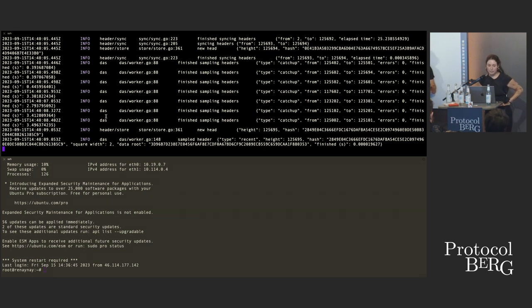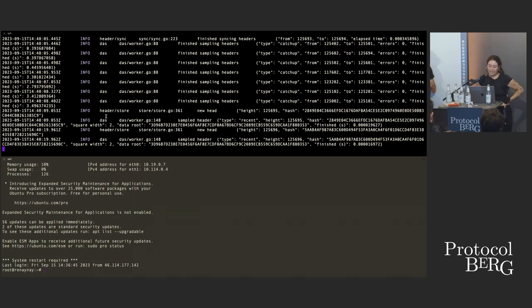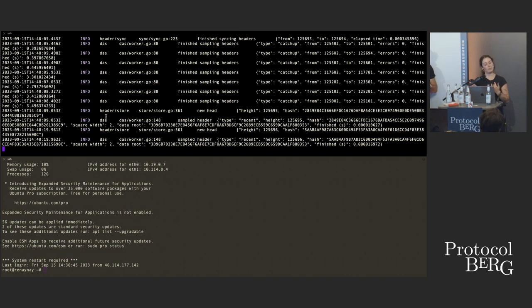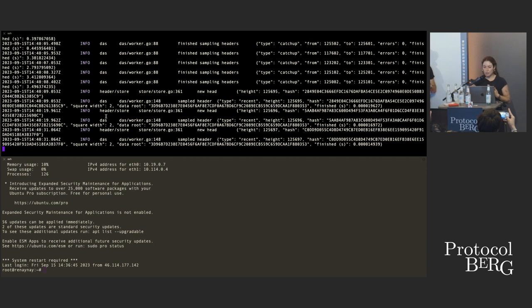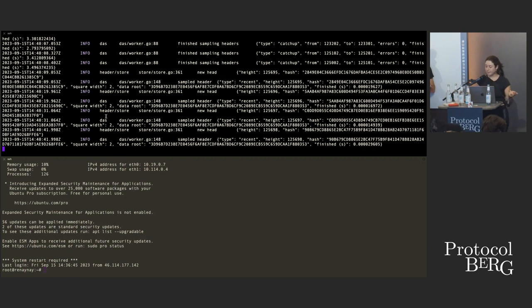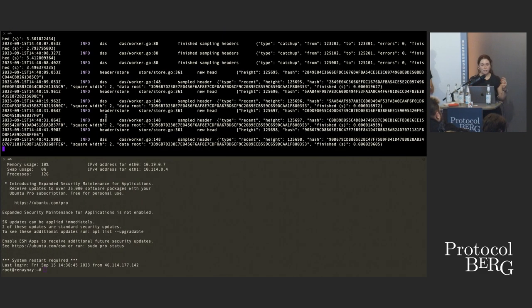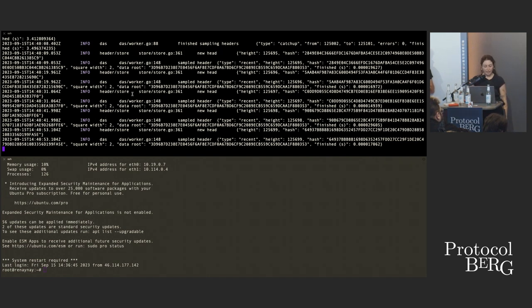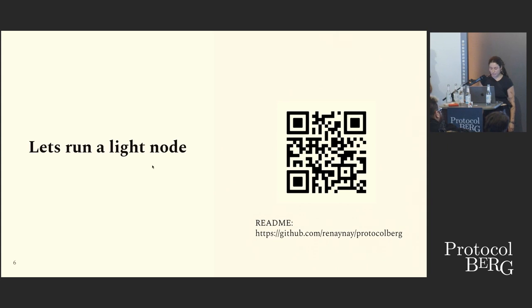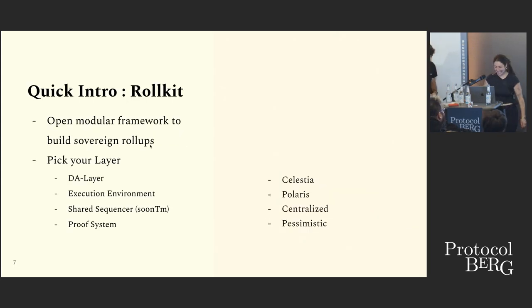In Celestia we have two different networks: the core network and the DA network that wraps it. The purpose of a DA node is twofold: first, to verify the availability of block data; second, to verify the inclusion or non-inclusion of specific blob data by namespace. Blobs are arbitrary payloads you can publish to Celestia DA under an arbitrary namespace. All the syncing functionality supports those functions.